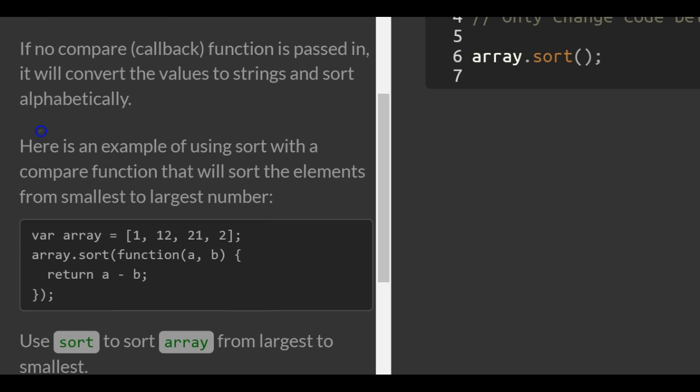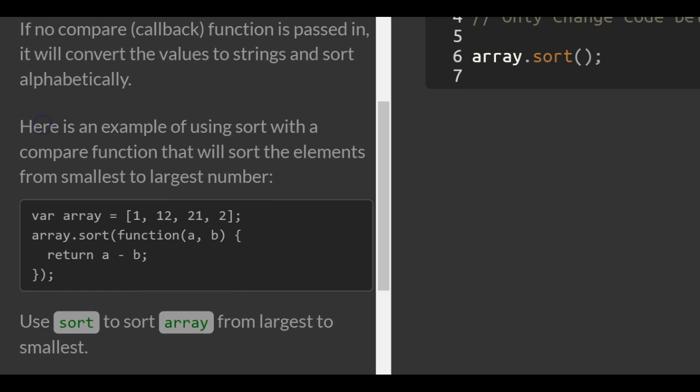If no compare function is passed in, it will convert the values to strings and sort alphabetically.